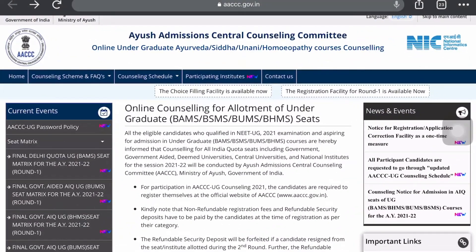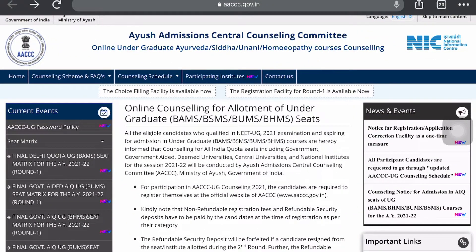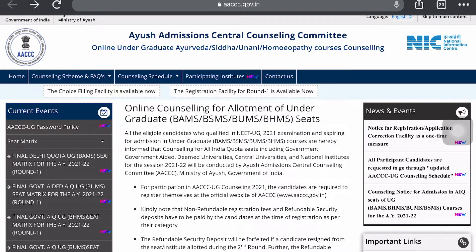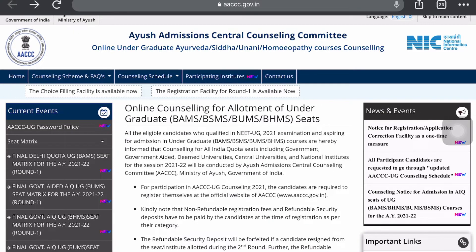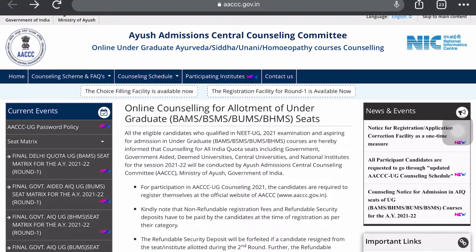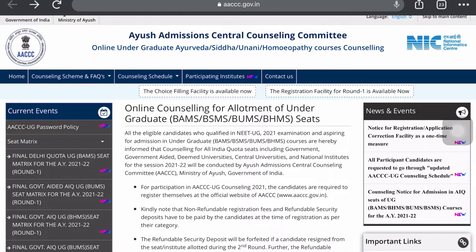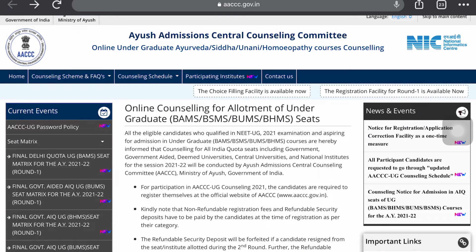Hey guys, welcome back to my channel Admission Prep. In today's video we are going to discuss the AYUSH counseling 2021. First of all, you have to go on the official portal of this counseling, and I will share this link in our description box.